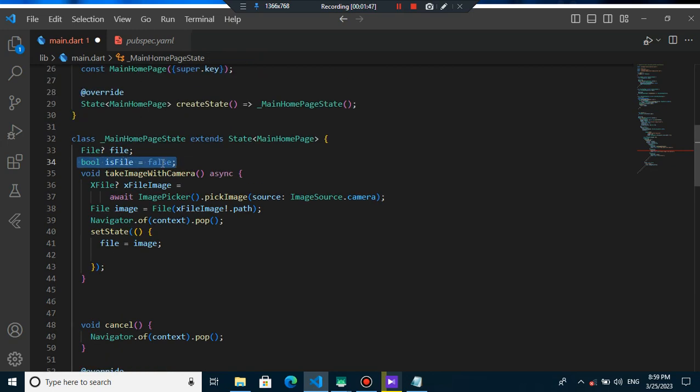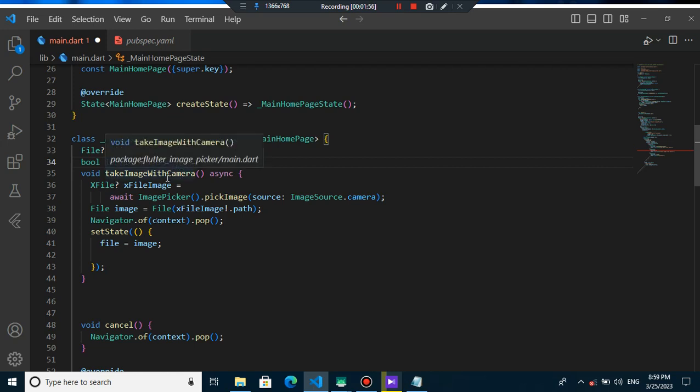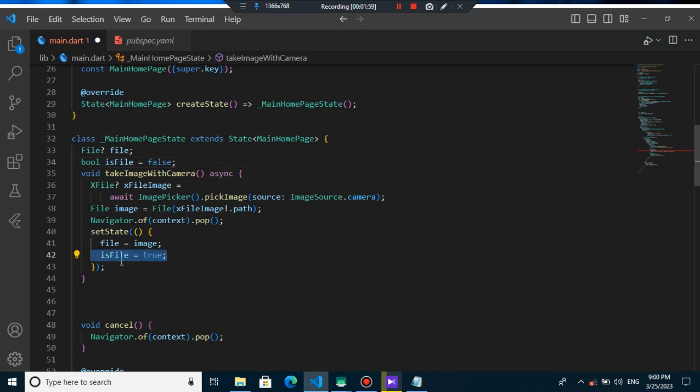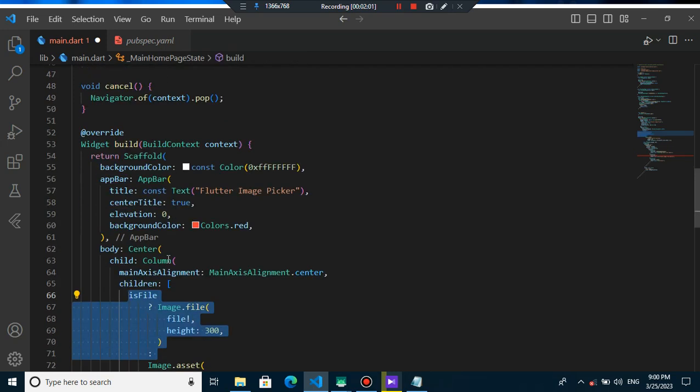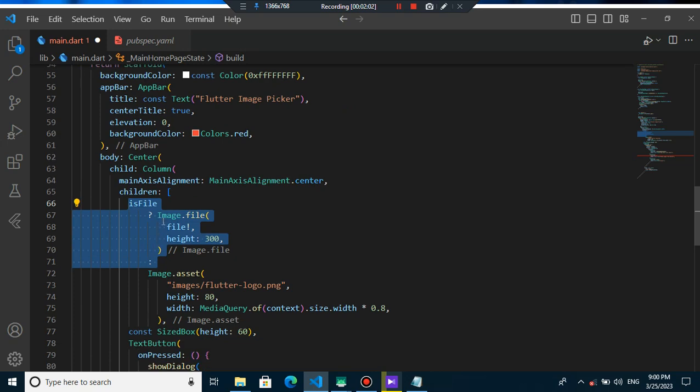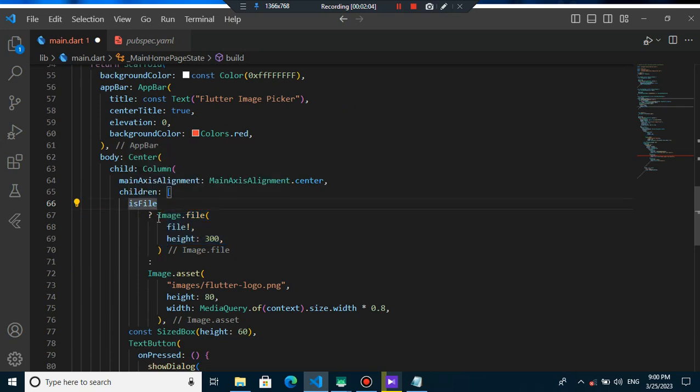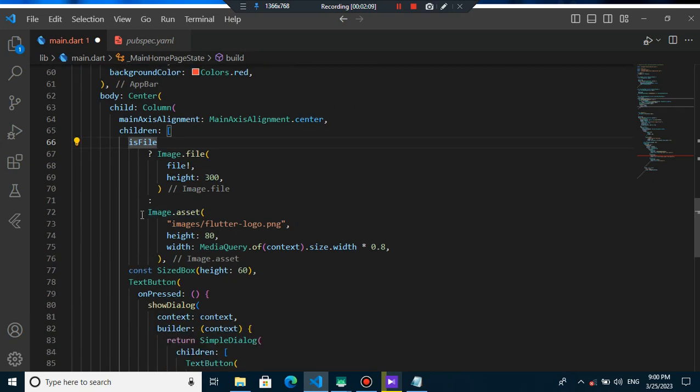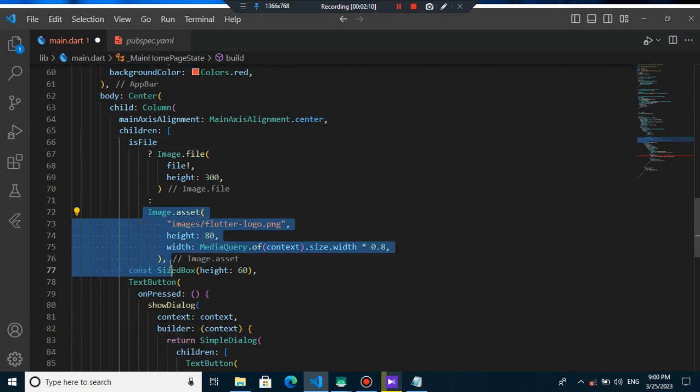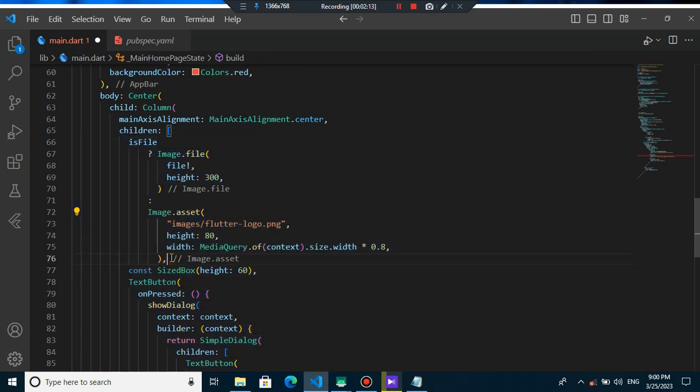I create a boolean of this file and by default it will be false and when I take image with camera or later when we take image from gallery, we can just make this file into true because here we say when this file is true it should show the image that we picked earlier but when it is false you will show just the default video that right now it is a flutter logo.